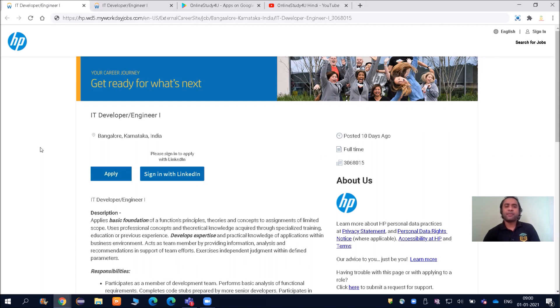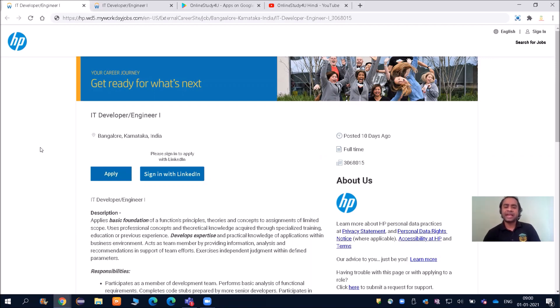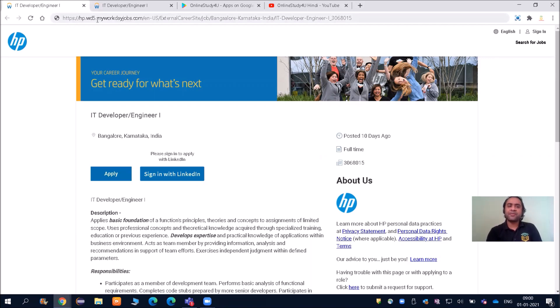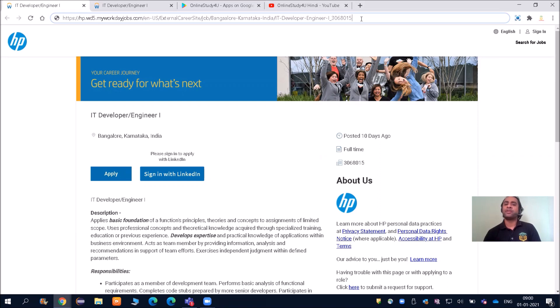Friends, there is a big announcement and good news here. HP is going to hire 2018, 2019, 2020, and 2021 graduates for the role of IT Developer/Engineer. This link will be given in the description, so you can click on it and be redirected to this page.